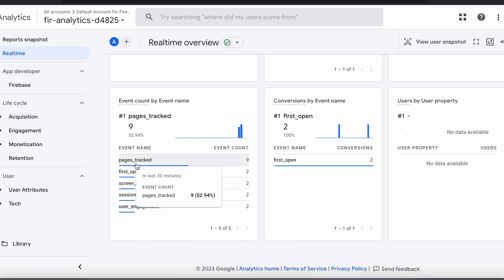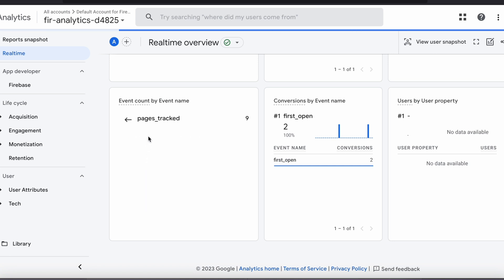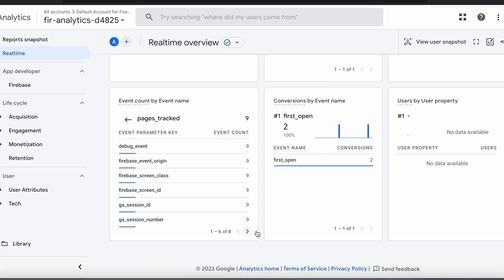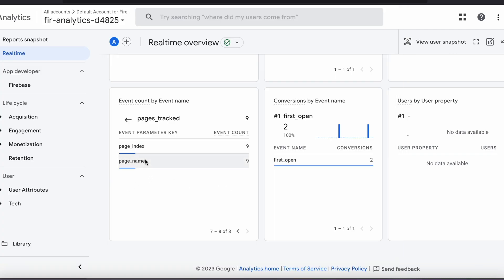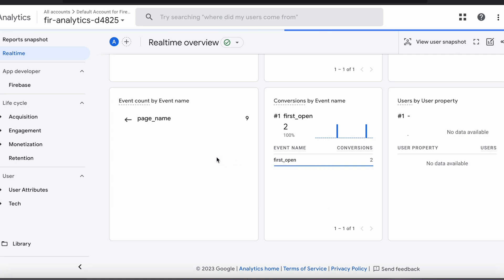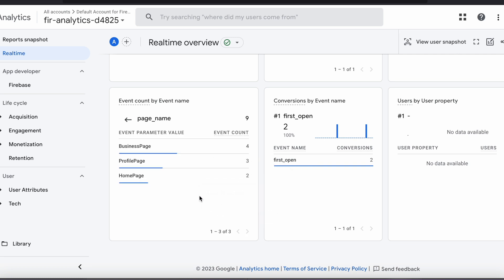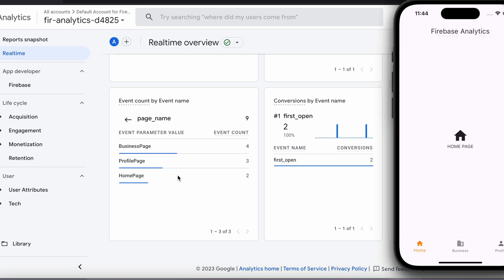Previously we didn't see pages_track displayed in the dashboard, but now we are able to see it listed. If you click pages_track, the two parameters we passed — page name and page index — are listed. Under page name, the event counter shows 9, and clicking it shows individual page counts for each of the three pages: business page, profile page, and home page.